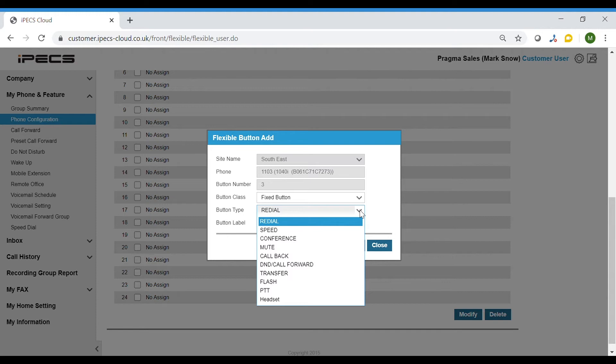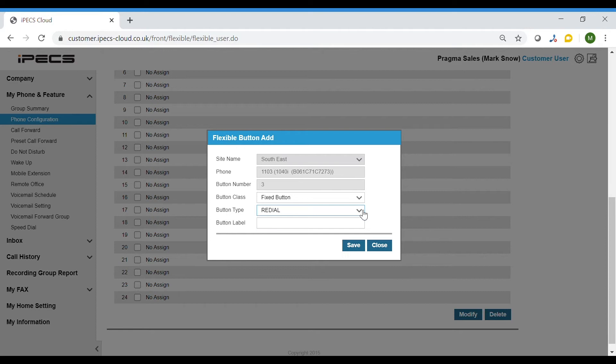On some handsets, these buttons are not already fixed on the phone. So if you need them as a programmable key, you have the option to add them.